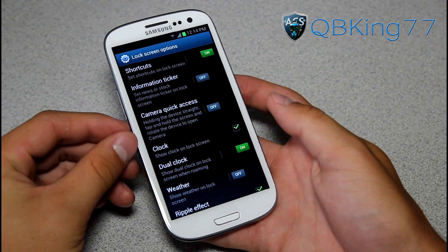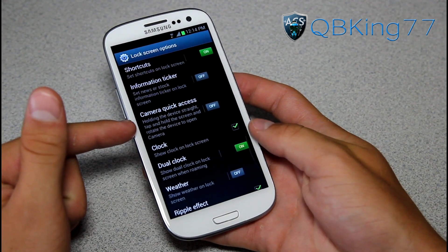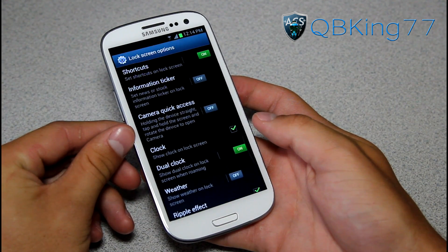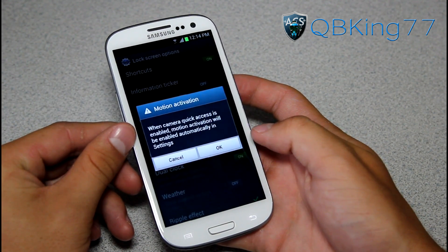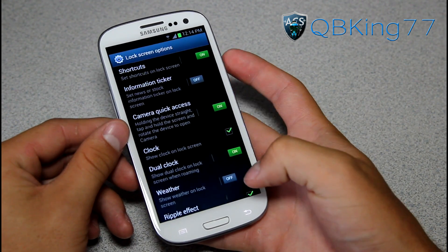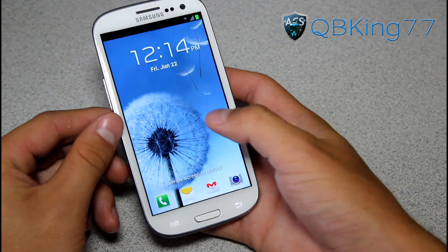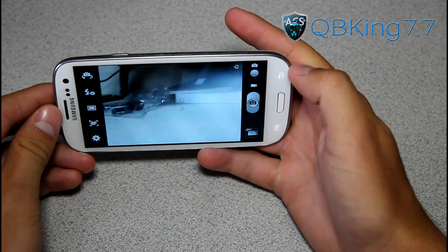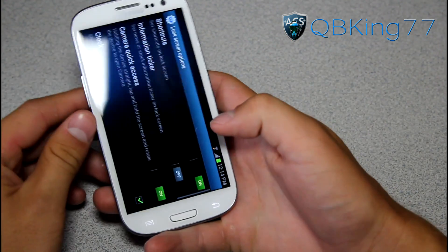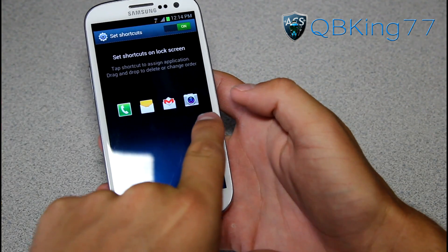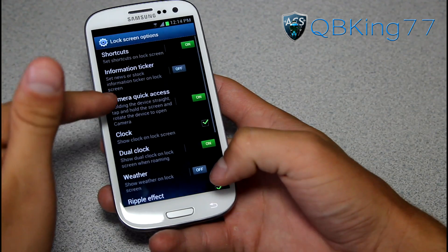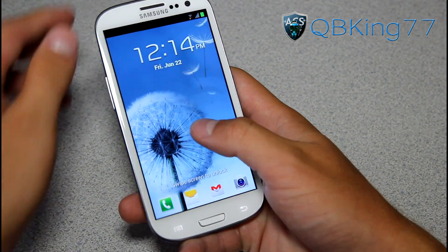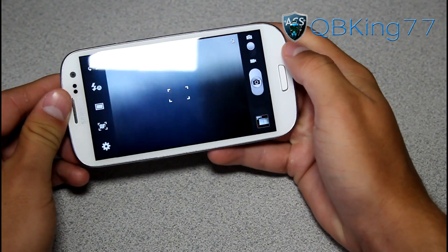There are also other cool features, such as Camera Quick Access. It says: holding the device straight, tap and hold the screen and rotate the device to open the camera. Let's turn that on — and if we rotate the device it opens the camera, and it did. So if you want a camera shortcut on your lock screen, turn on Camera Quick Access, then from the lock screen tap and tilt the device like you're about to take a picture, and it opens the camera.